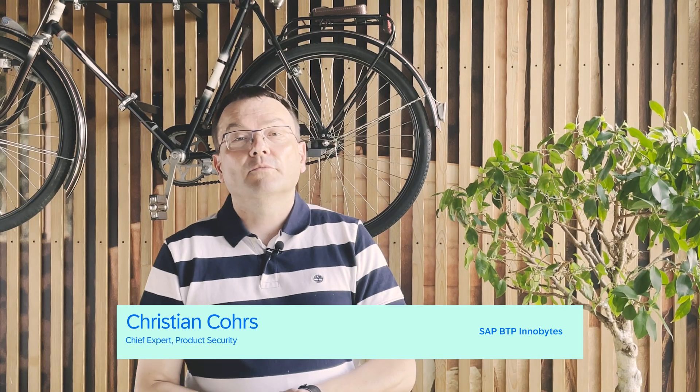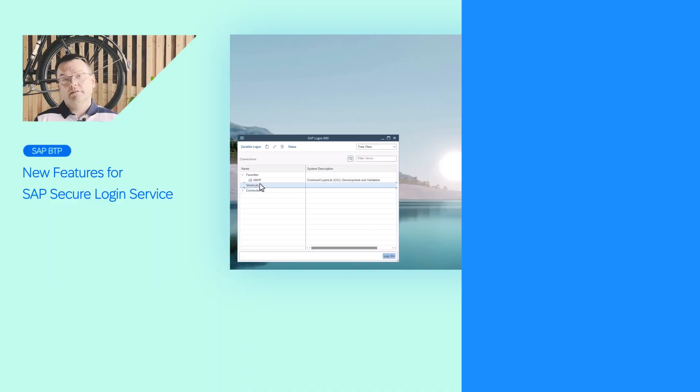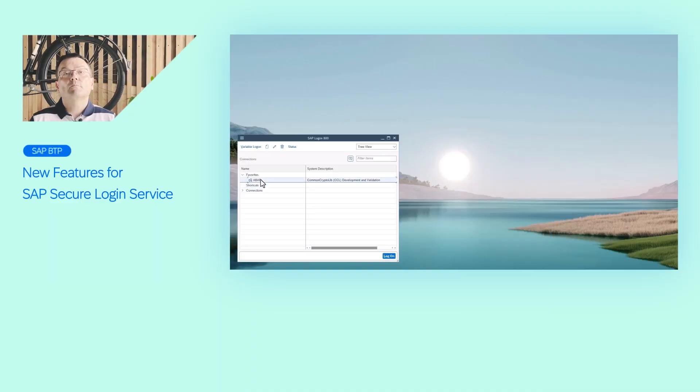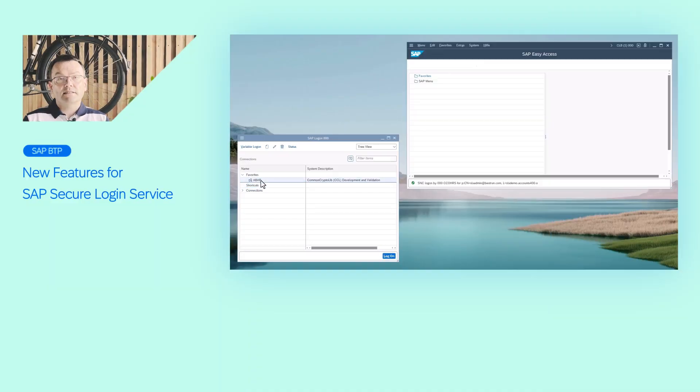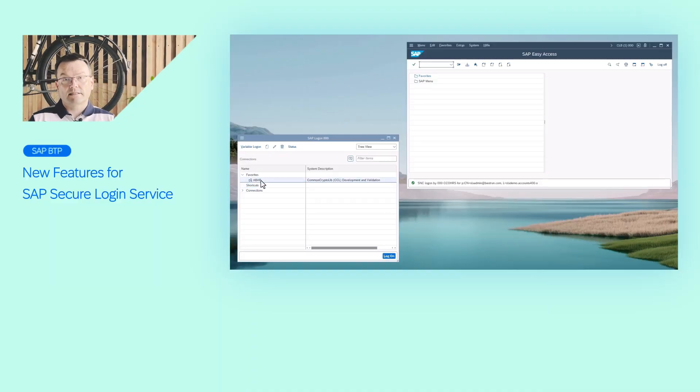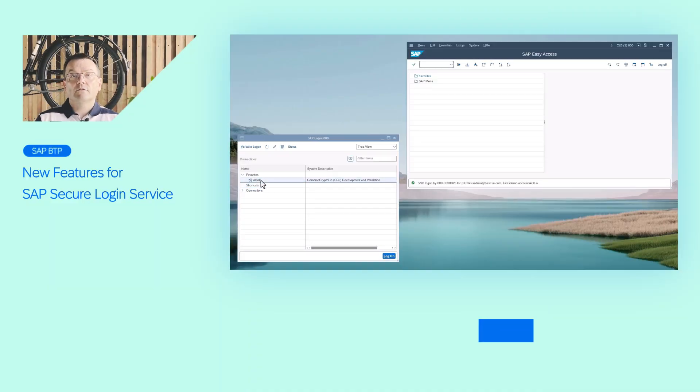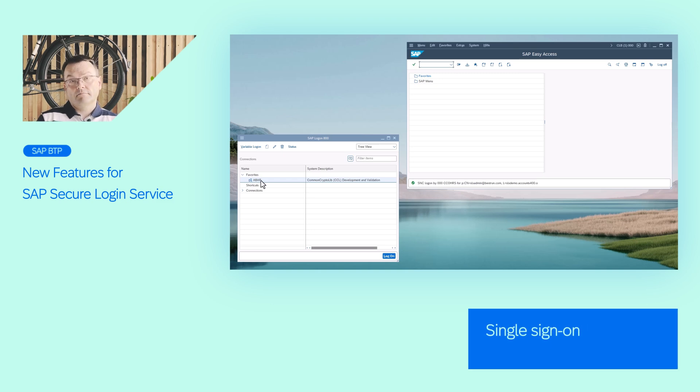Hello everyone, welcome to SAP BTP InnoVites July Edition. SAP Secure Lock-On Service for SAP GUI has been adopted by customers all over the world. What makes it so popular is that just like its predecessor, SAP Single Sign-On, it provides single sign-on for SAP GUI desktop clients.